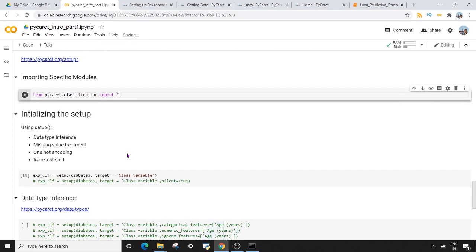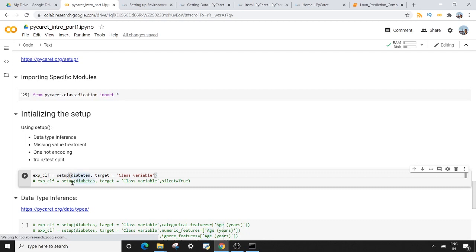The next thing I want to do is initialize the setup. By initializing the setup, I mean doing data type inference of all columns, missing value treatment, one-hot encoding, and finally the train-test split. All four of these steps will be done by PyCaret for us using the setup method, and it's very easy — just one line of code.